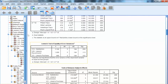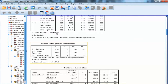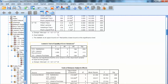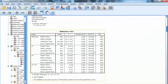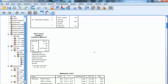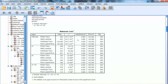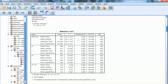Then we examine the univariate homogeneity test by checking Levene's test for each dependent variable. As you can see, for all three variables x19, x20, and x21, Levene's test is not significant, indicating that the univariate homogeneity assumption is met. The next step is to examine the multivariate test to evaluate the effects of independent variables on the dependent variables collectively.